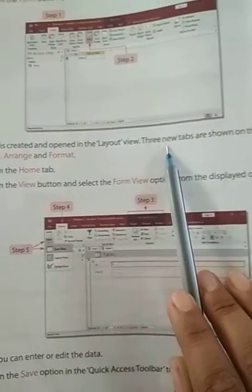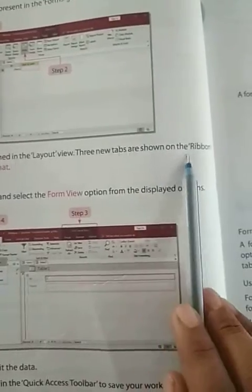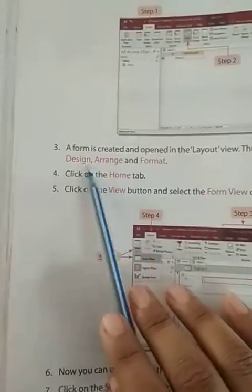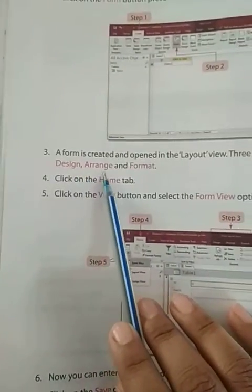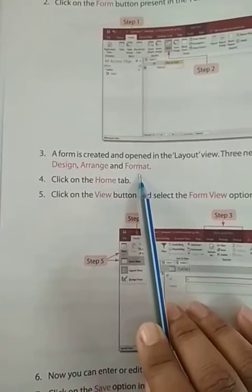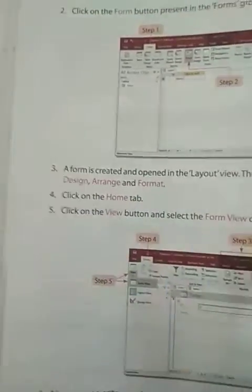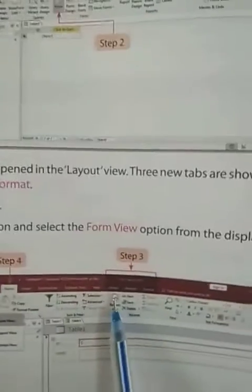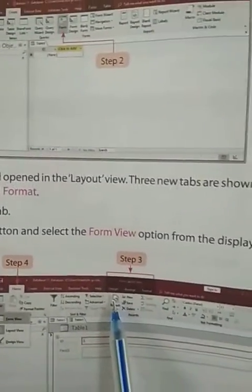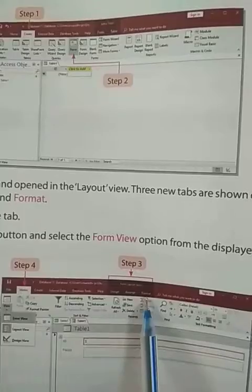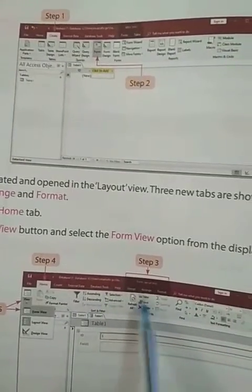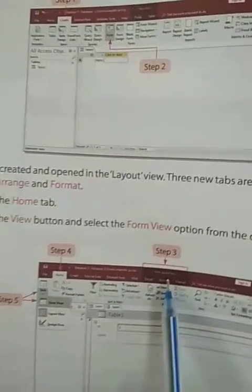This third step shows what is given inside: Design, arrange, and format. These three options are given there.